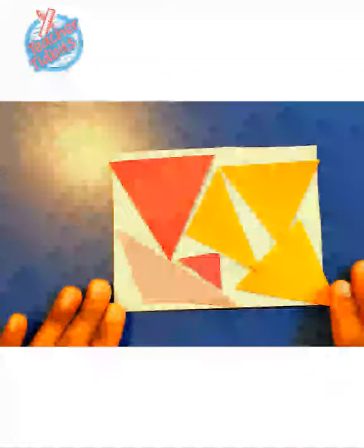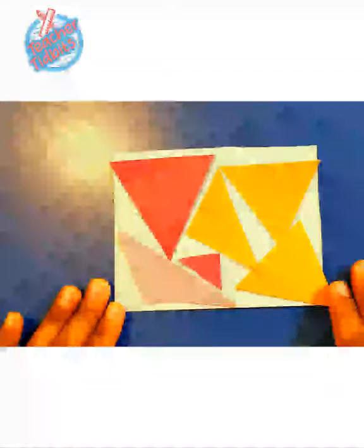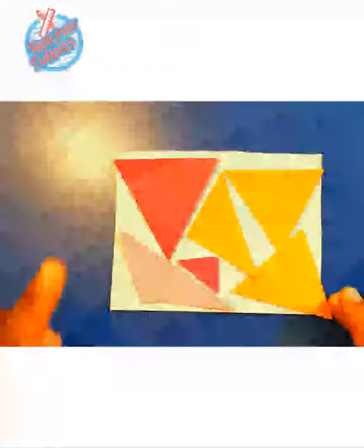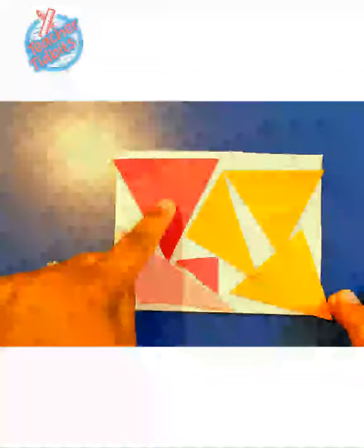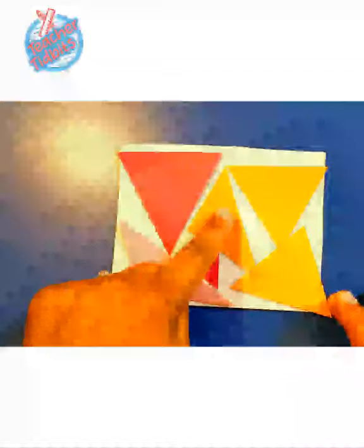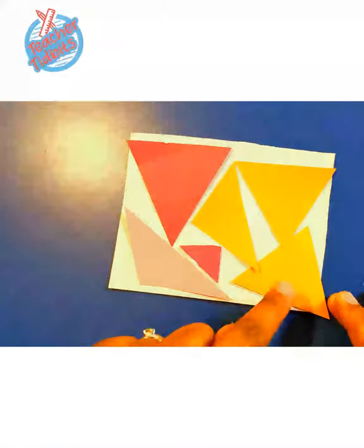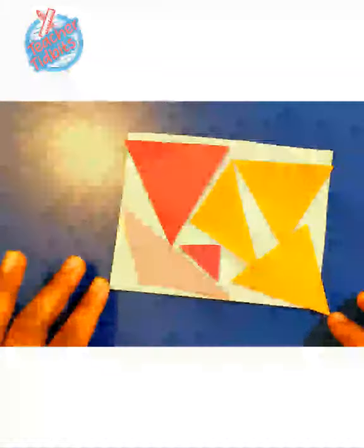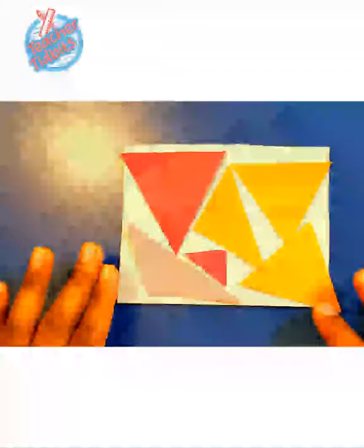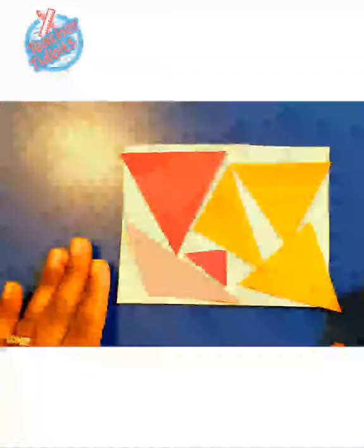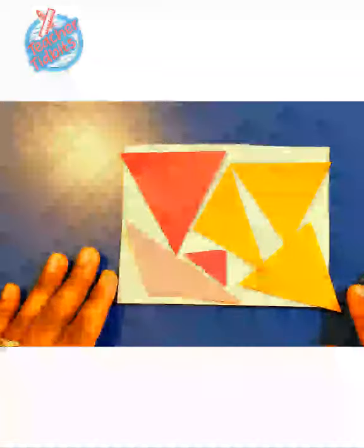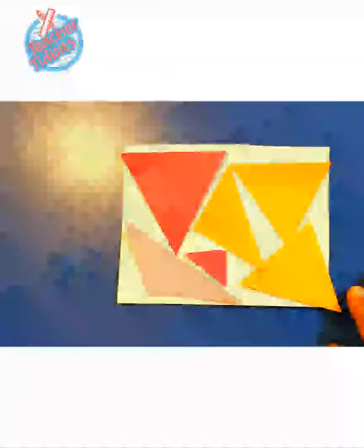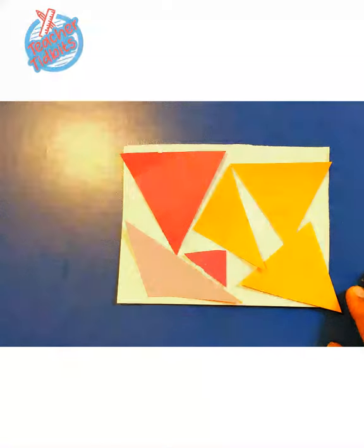I love how my shape turned out, how my triangle collage turned out. One, two, three, four, five, six. I have six triangles in my collage. How many do you have? Leave some comments down below, and let Miss Long know how many triangles are in your triangle collage.